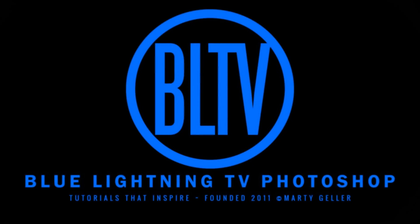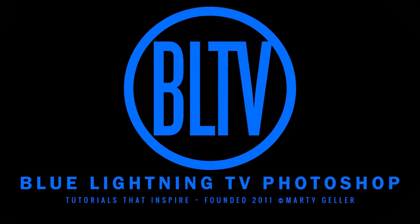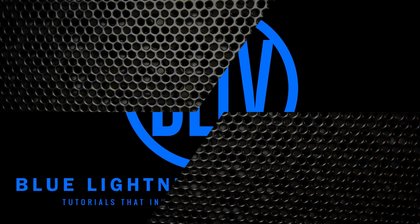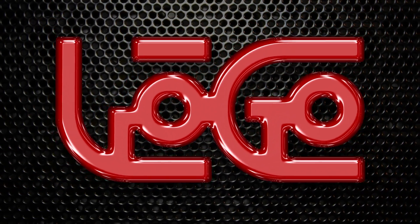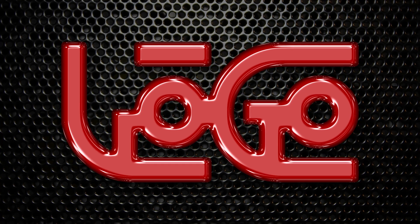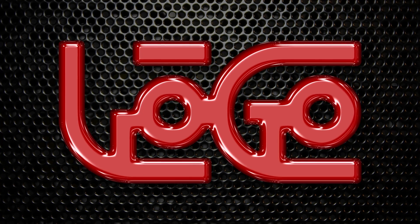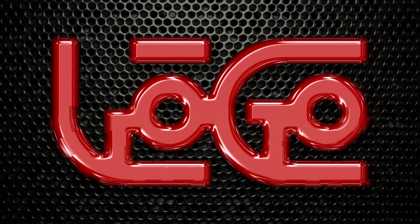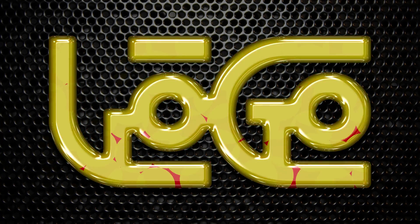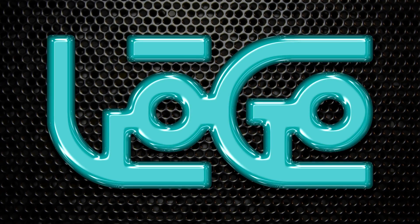Hey, this is Marty from Blue Lightning TV. I'm going to show you how to quickly transform text or design into realistic, shiny plastic and how to quickly change its color.